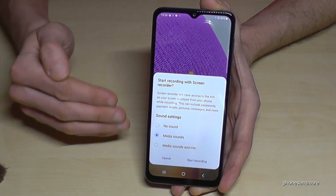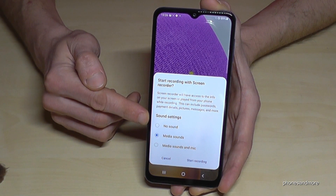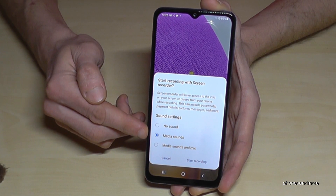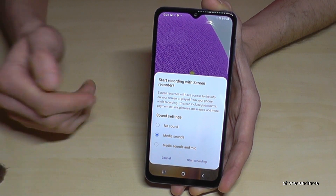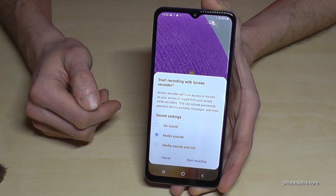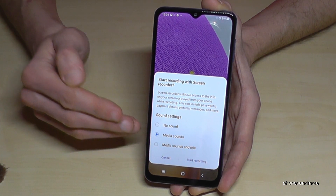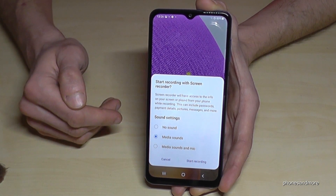Then we can set up our sound source for that video — if you want to have no sound, or if you want to have media sounds maybe from the apps, or to have media sound and also the microphone if you want to explain something.